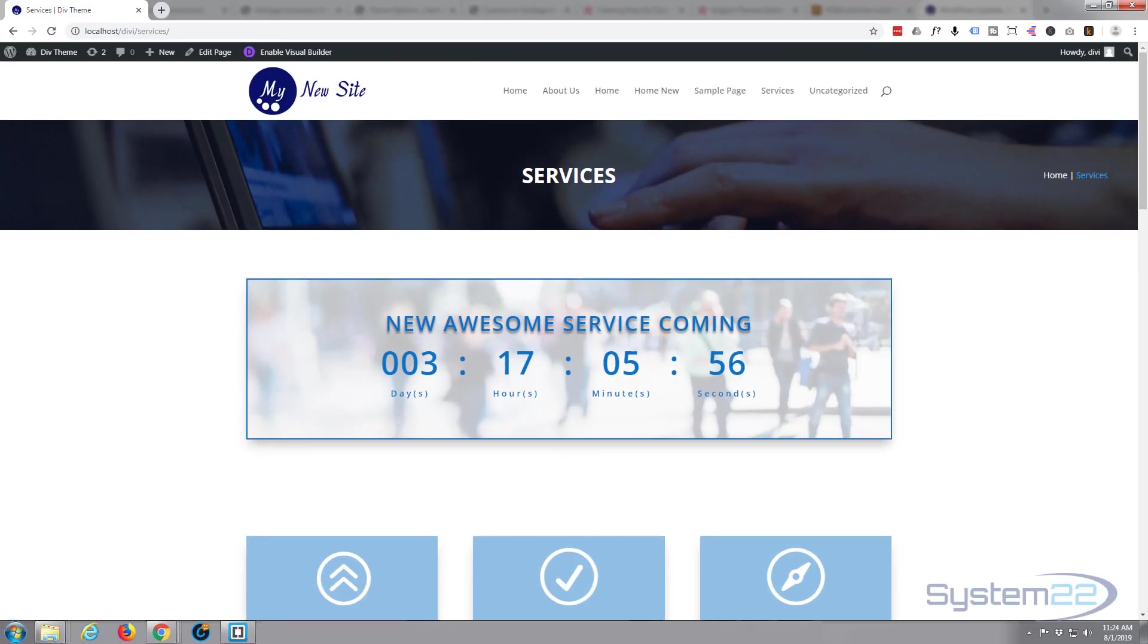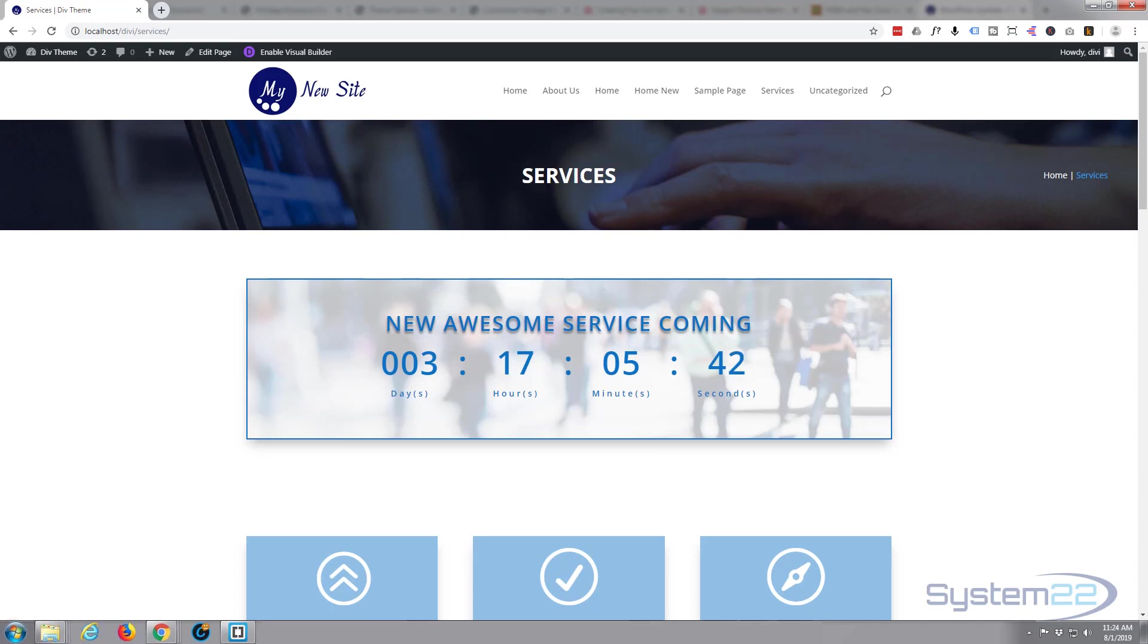Hi guys and welcome to another Divi WordPress tutorial. This is Jamie from System22 and webdesignandtechtips.com. I had a question on one of my videos - somebody was asking if they can use a text module for a button, and the simple answer with Divi is yep, it's really easy and I'll show you how in this video.